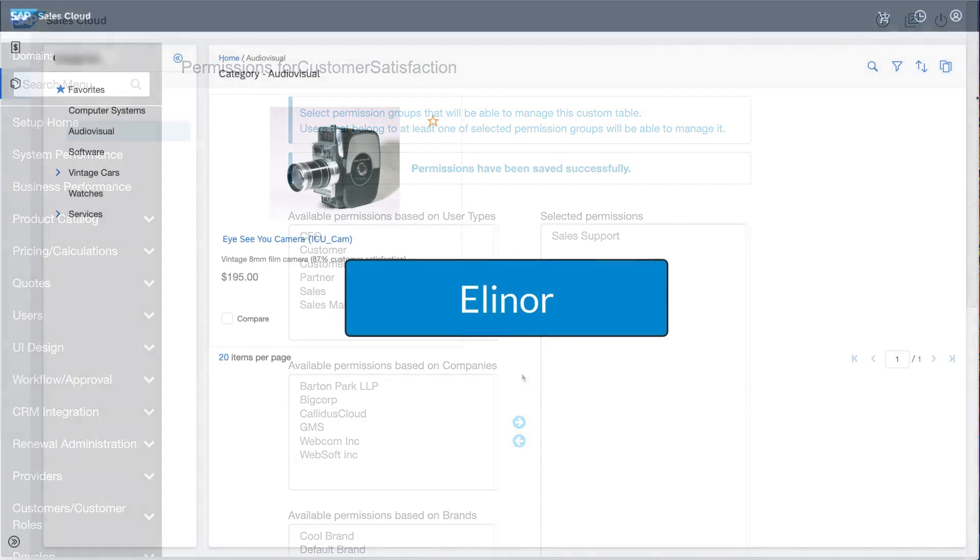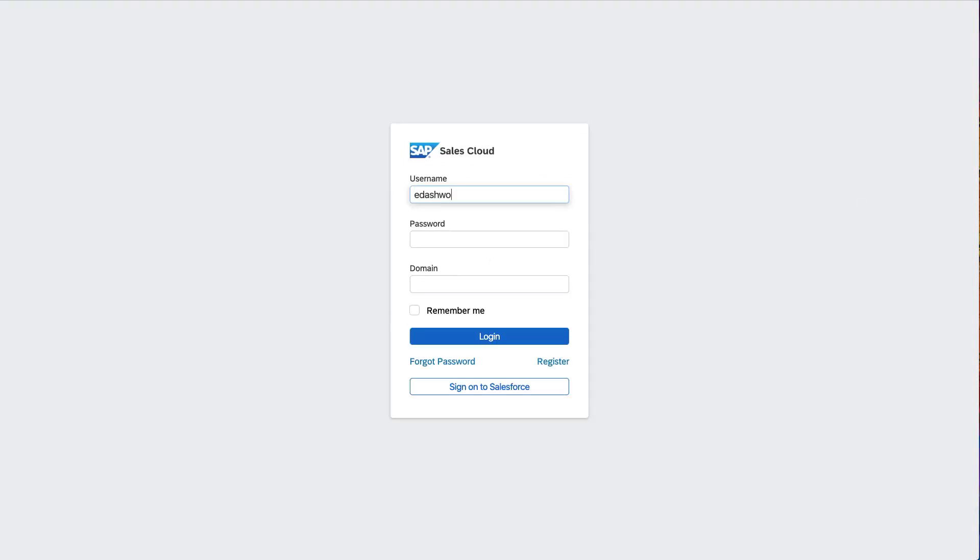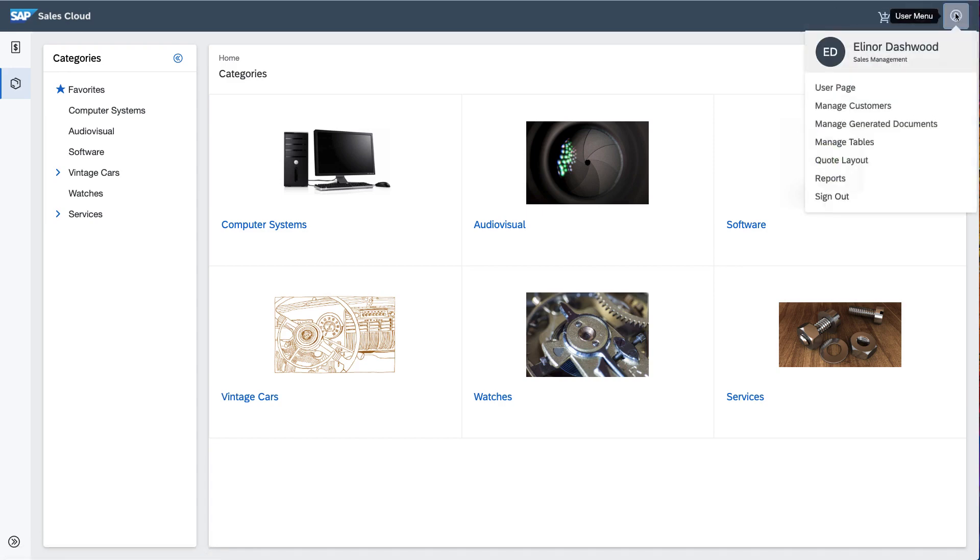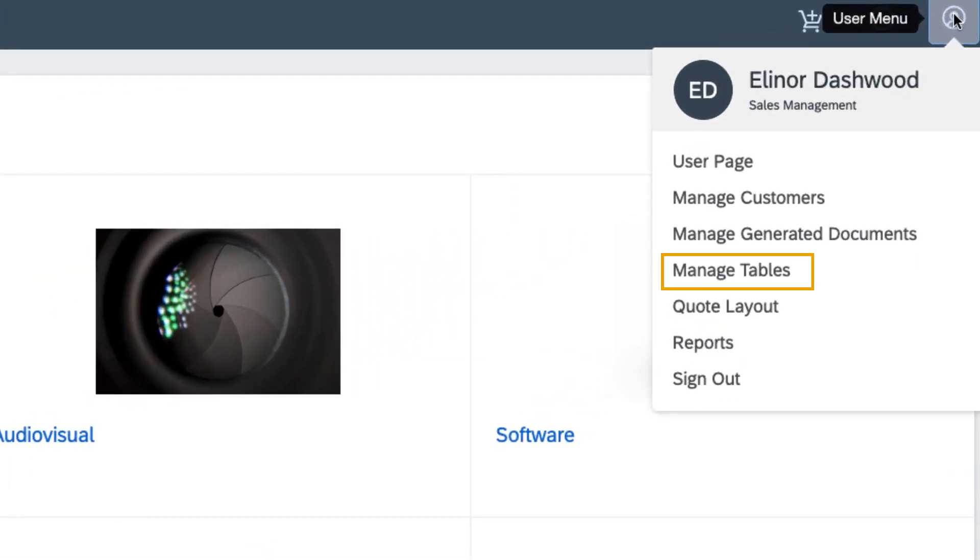Newly delegated permissions take effect the next time the user logs in. In my other browser, Eleanor logs back in and, right there in the User menu, she can now see an entry named Manage Tables.